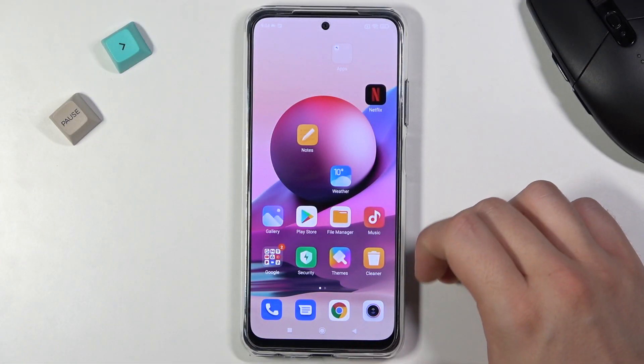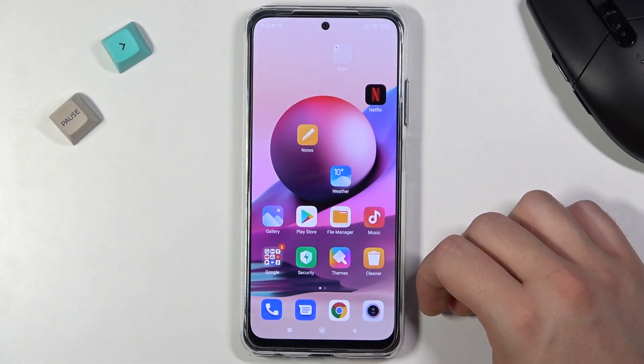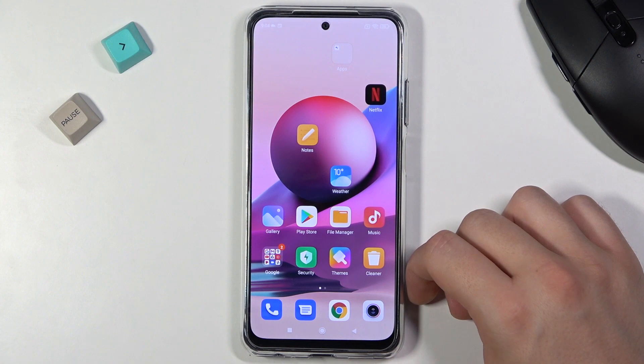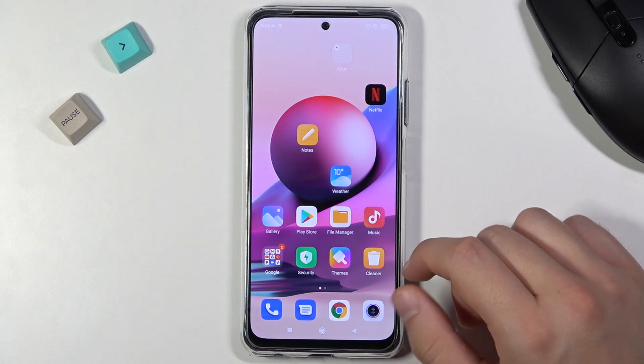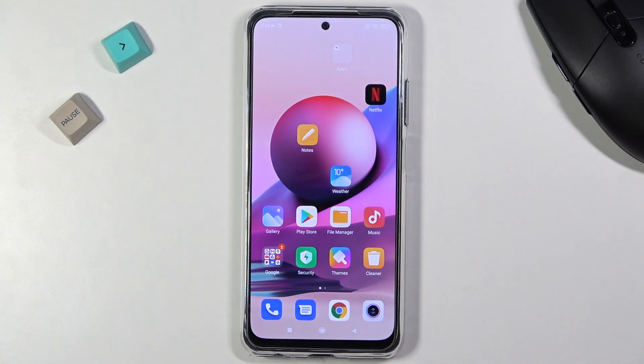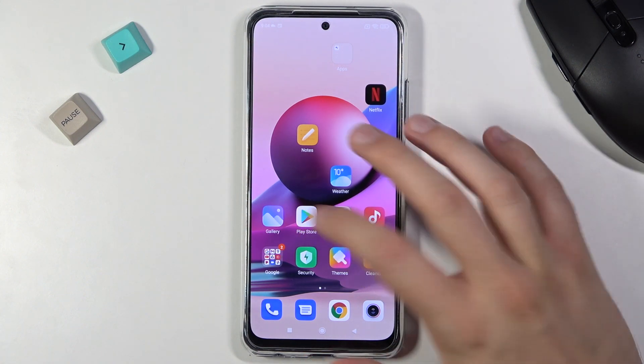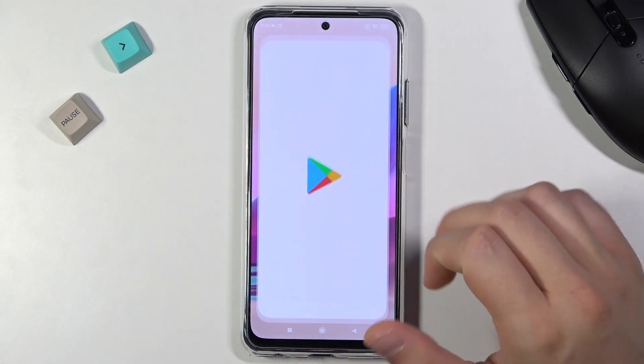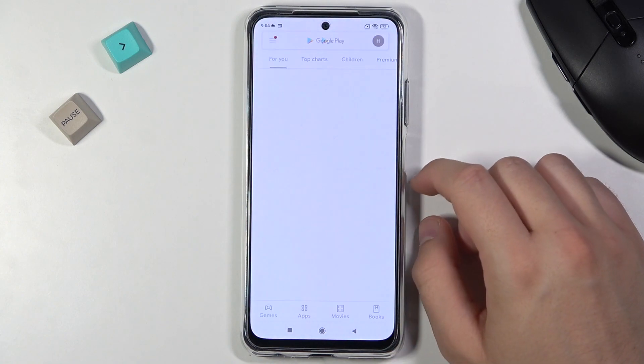Welcome. If you want to turn on and customize Always On Display in your Xiaomi Redmi Note 10S, first you have to open the Play Store, as we have to use an external application.